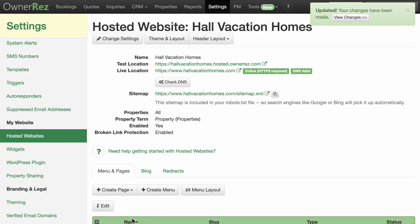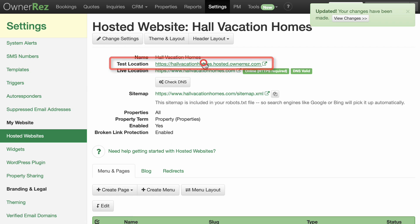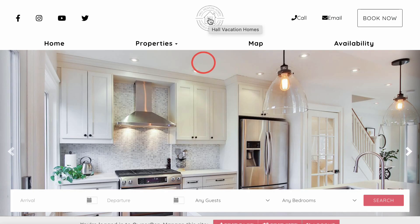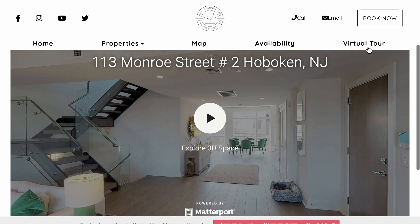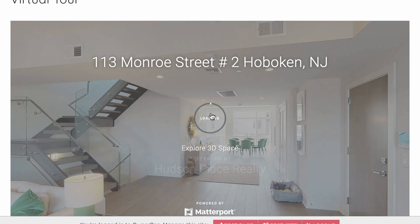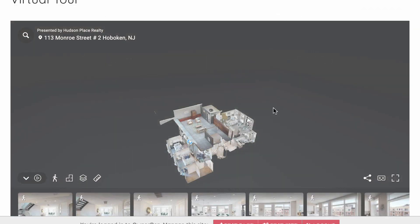You can preview your updates by clicking on the test location. If your site is live, the changes should take place shortly. And now you'll have a link to your virtual tour page on your website.